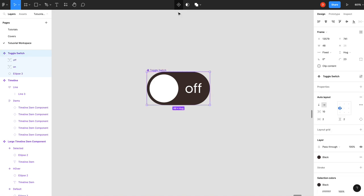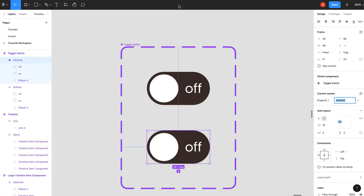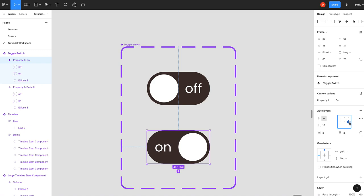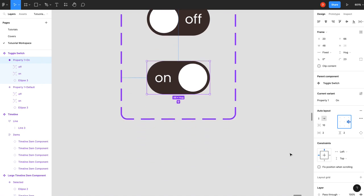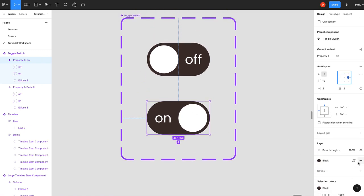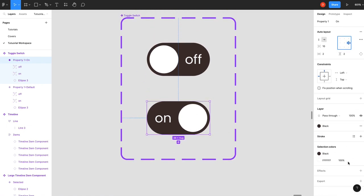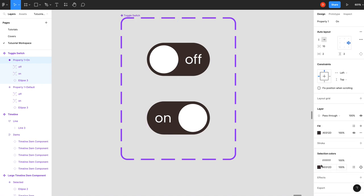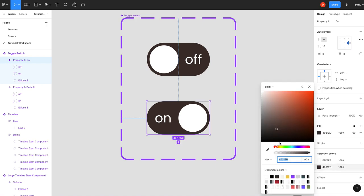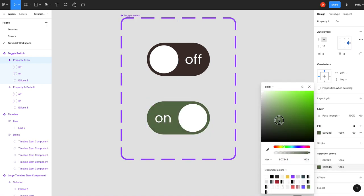So we'll create a component out of that. Add a new state. This will be our on state. Call it on. If you remember, just click this. Now our toggle is on. And we will just change our color to be more of a green.